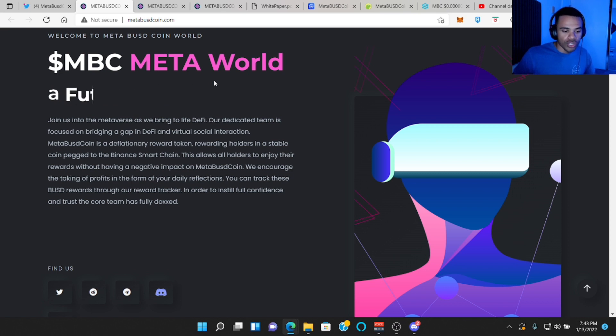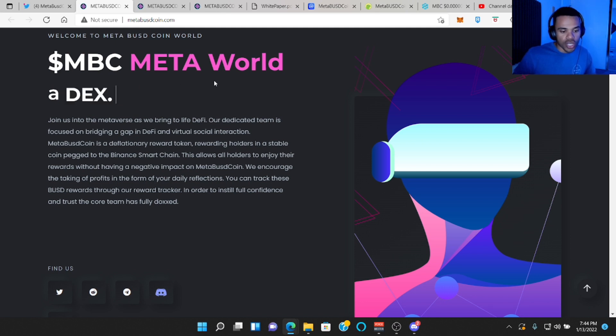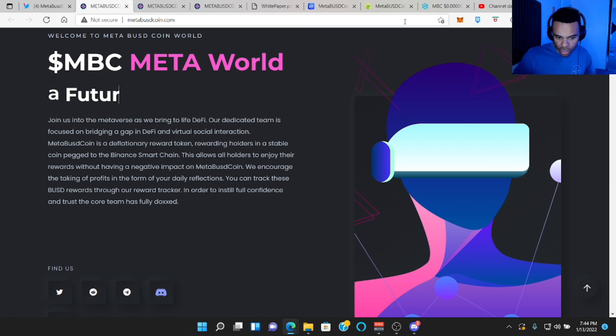Meta BUSD coin is a deflationary reward token, rewarding holders in a stable coin pegged to the Binance Smart Chain. This allows all holders to enjoy the rewards without having a negative impact on Meta BUSD coin. We encourage the taking of profits in the form of your daily reflections.